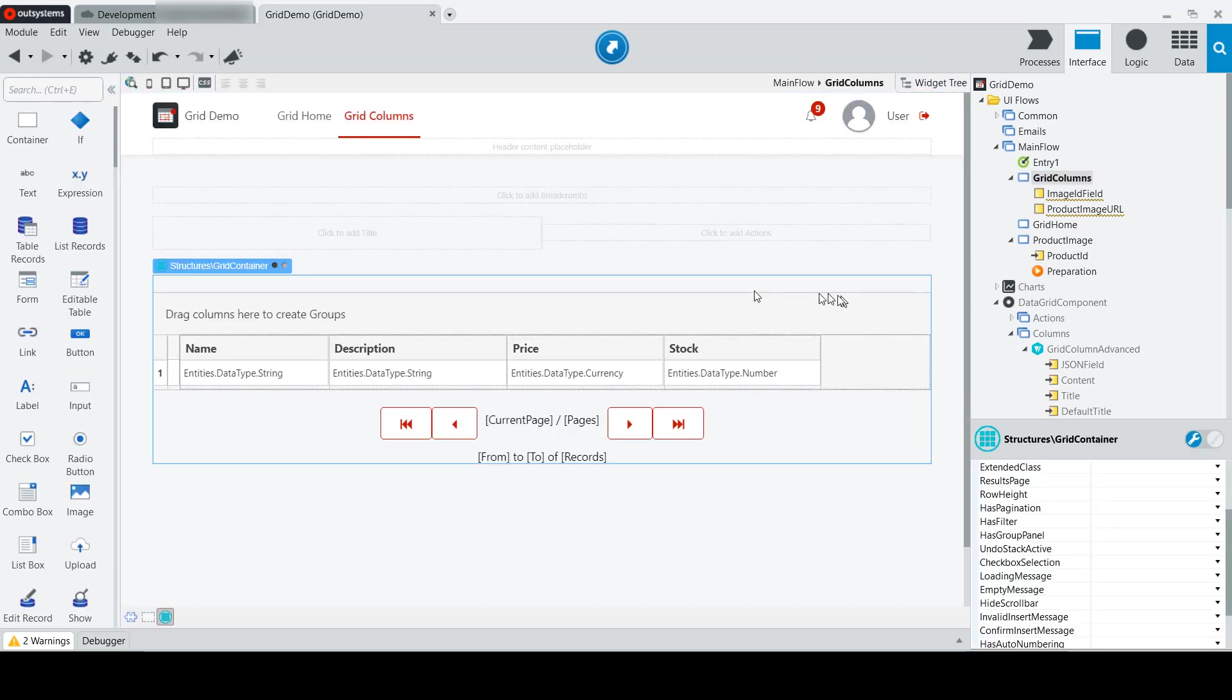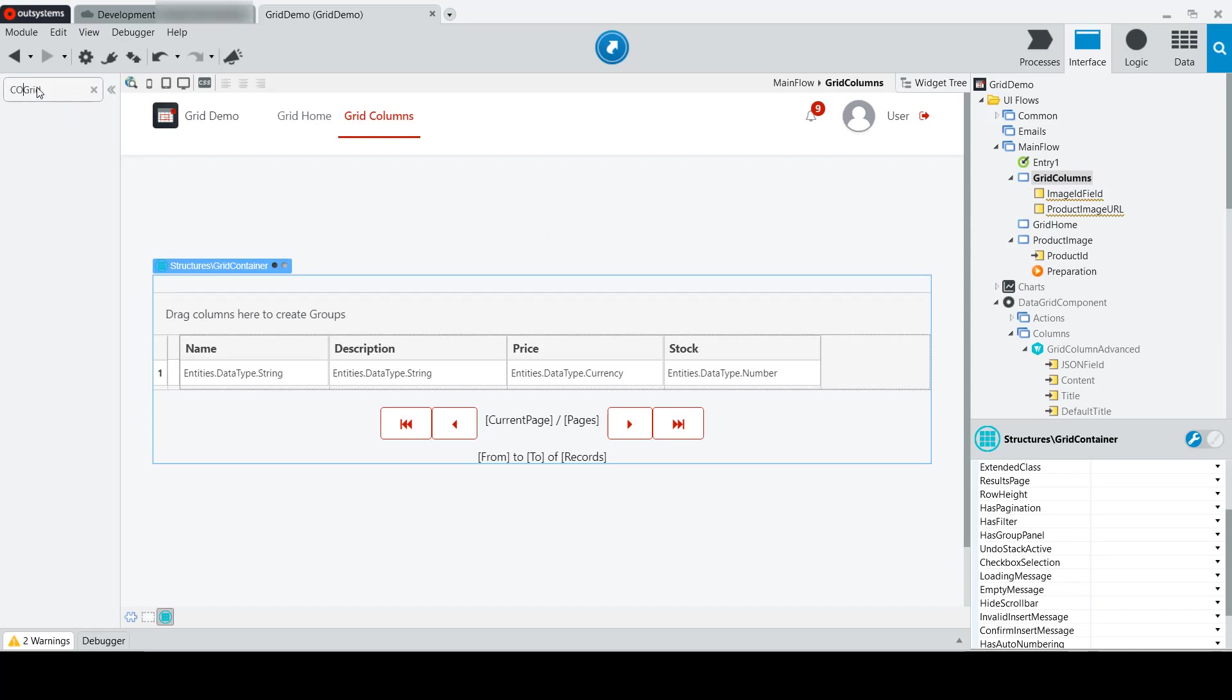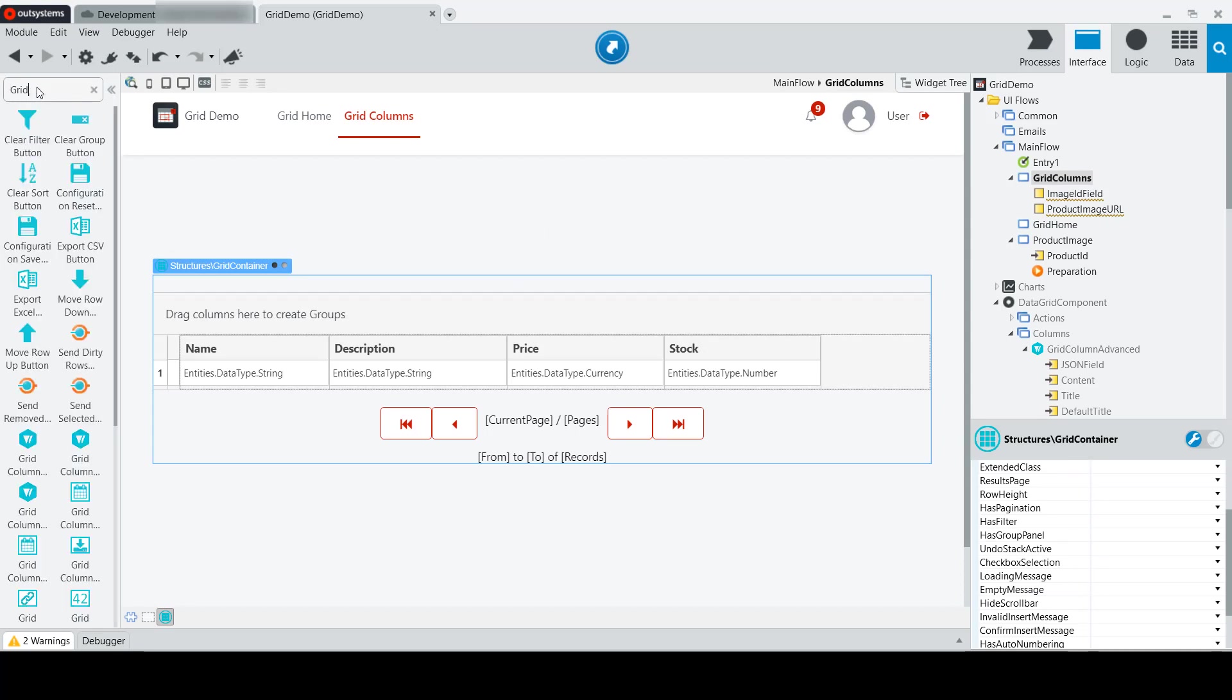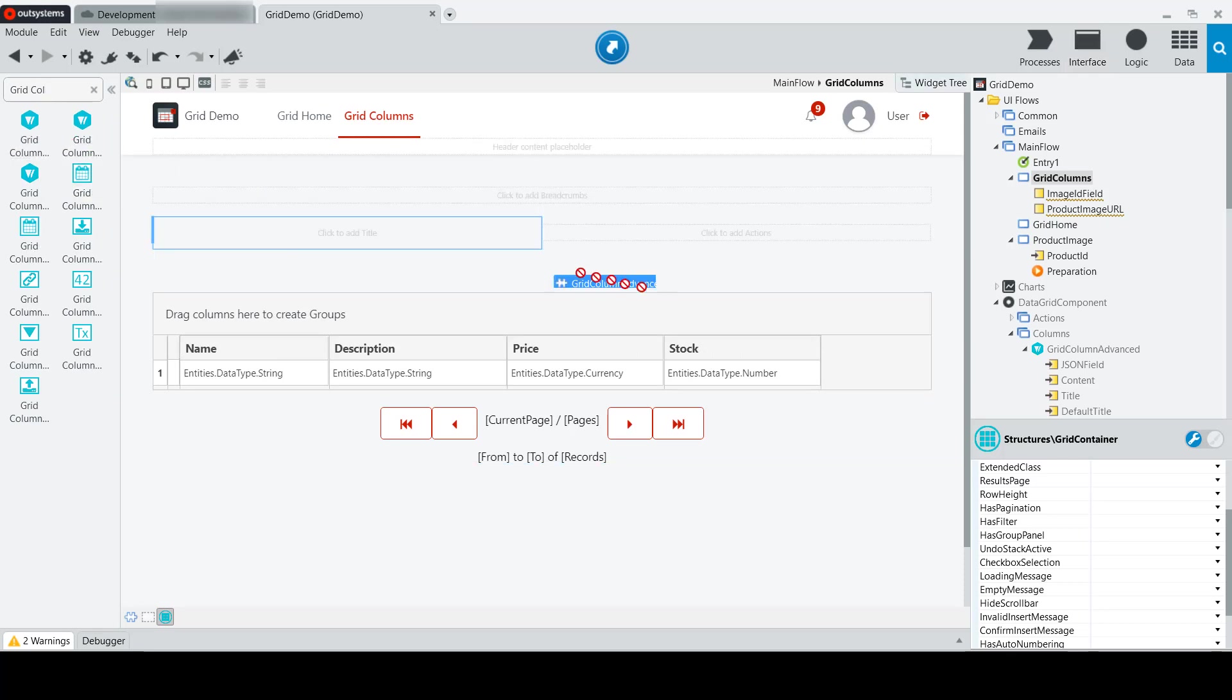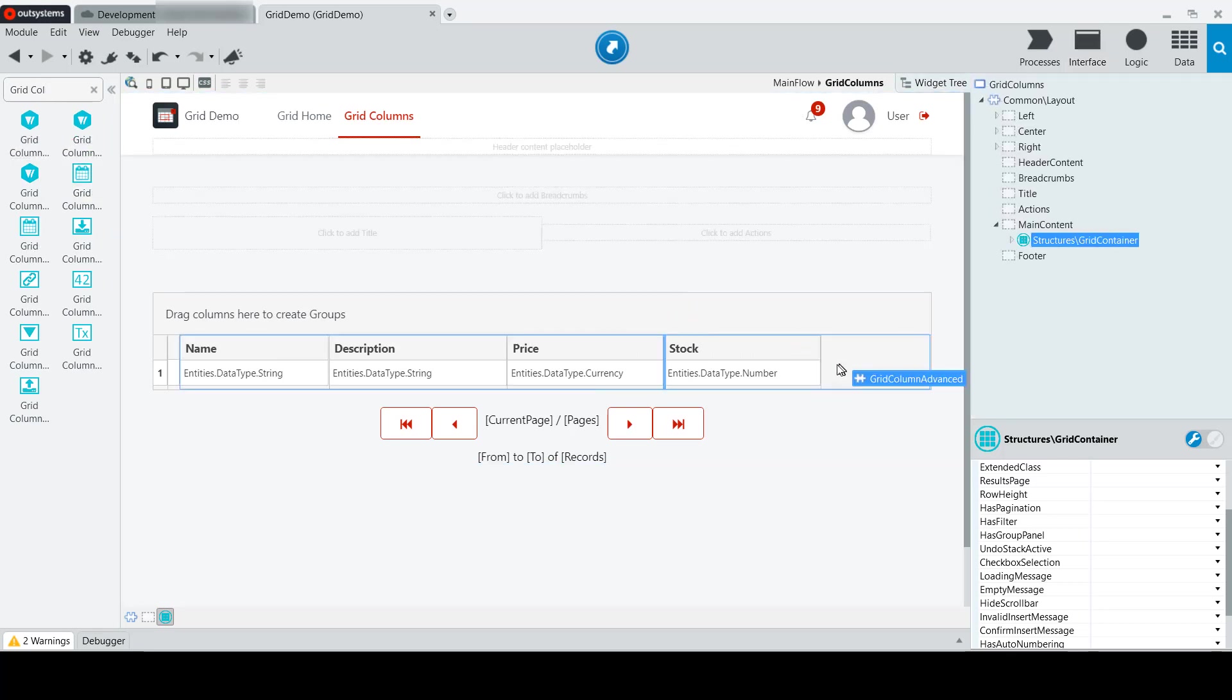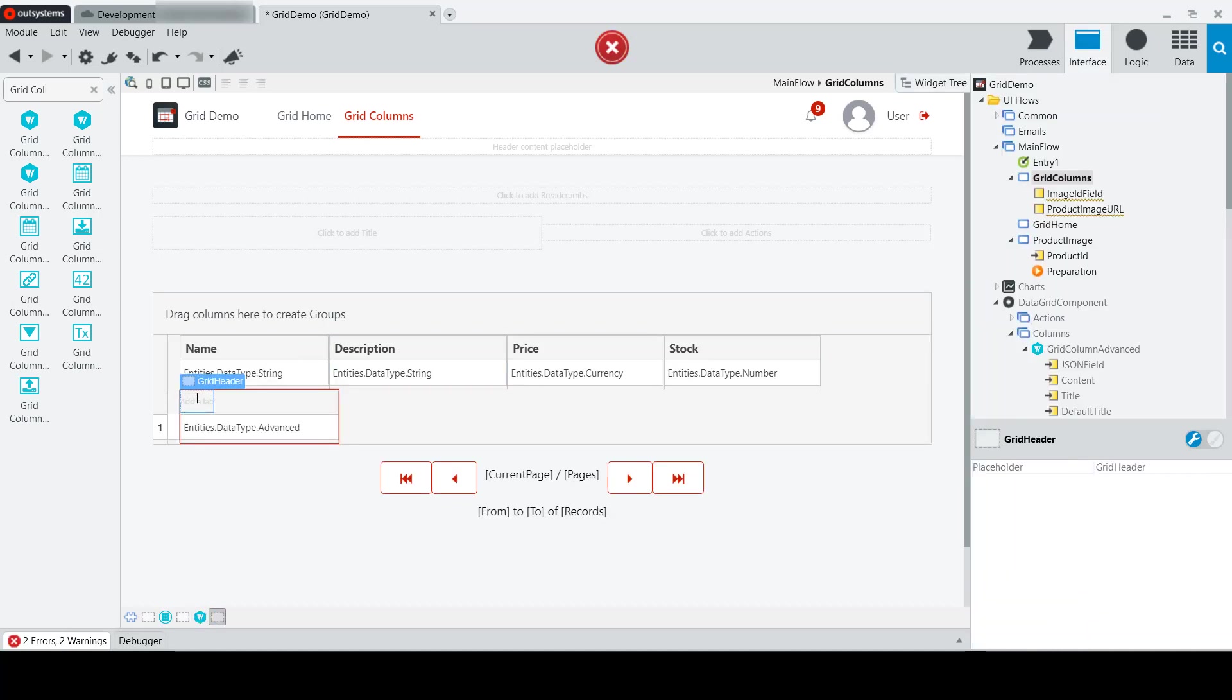we're going to take our grid container, and we'll do a search for grid call, and we have our grid column advanced, and we'll simply drag and drop this onto our grid, and set the name of this, or the label for this, to image.